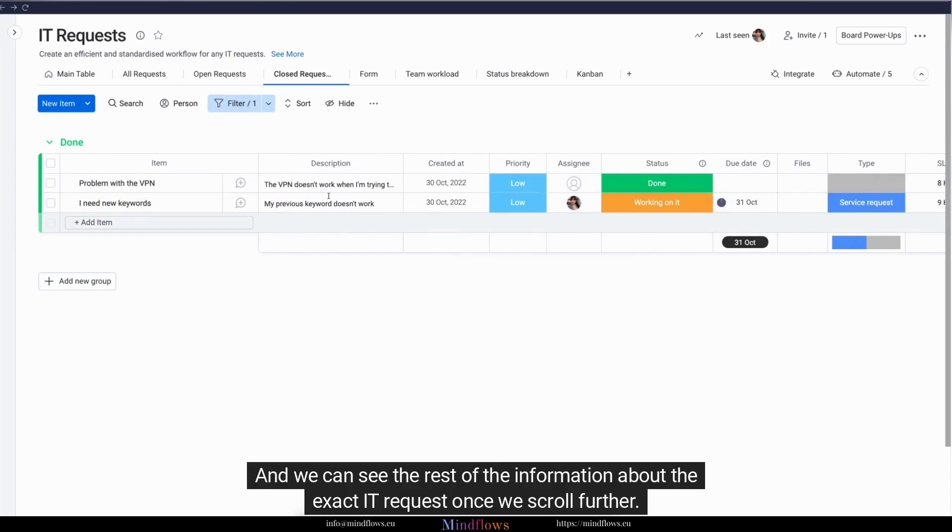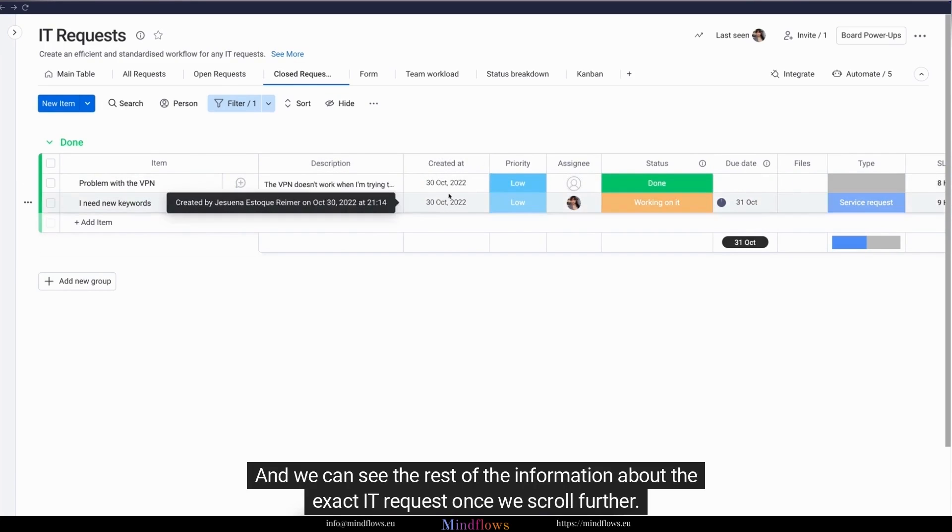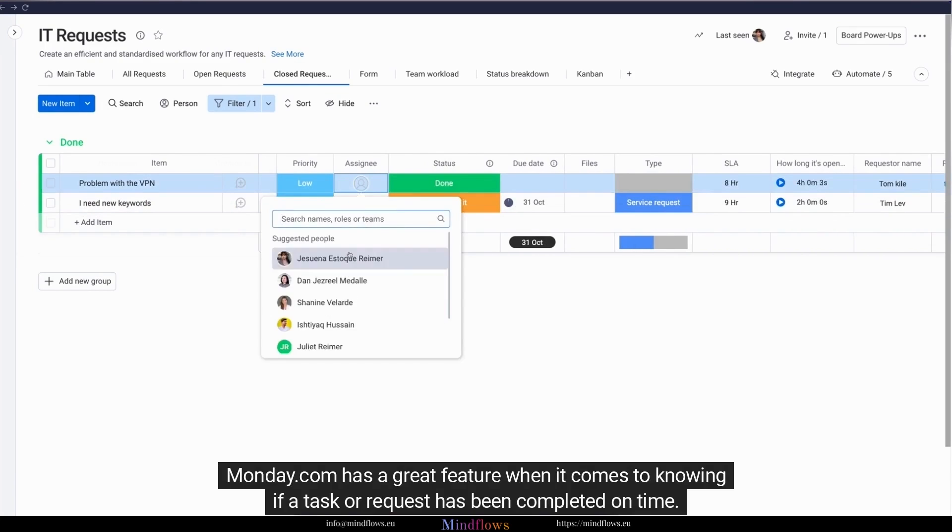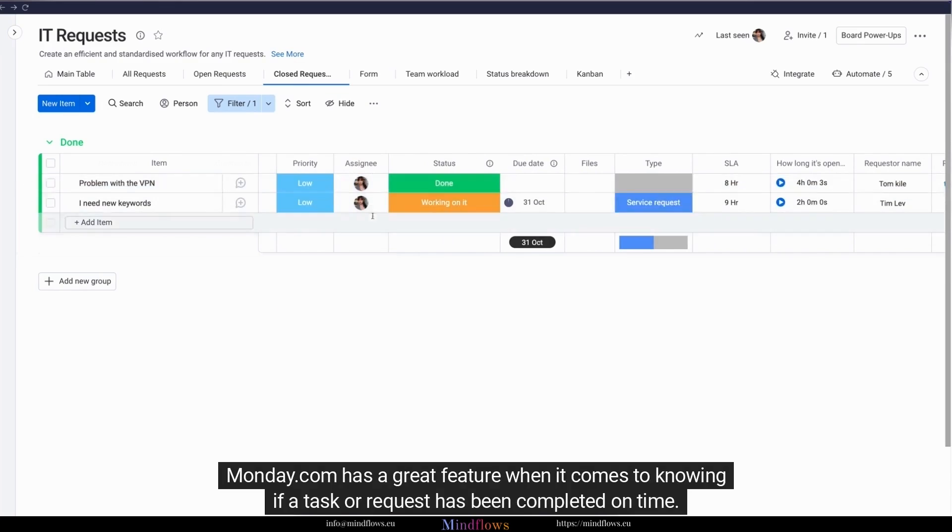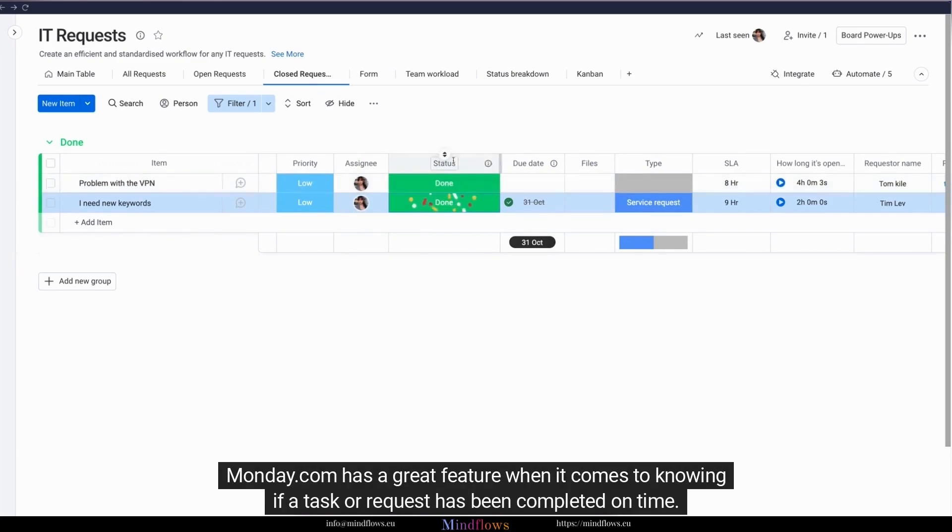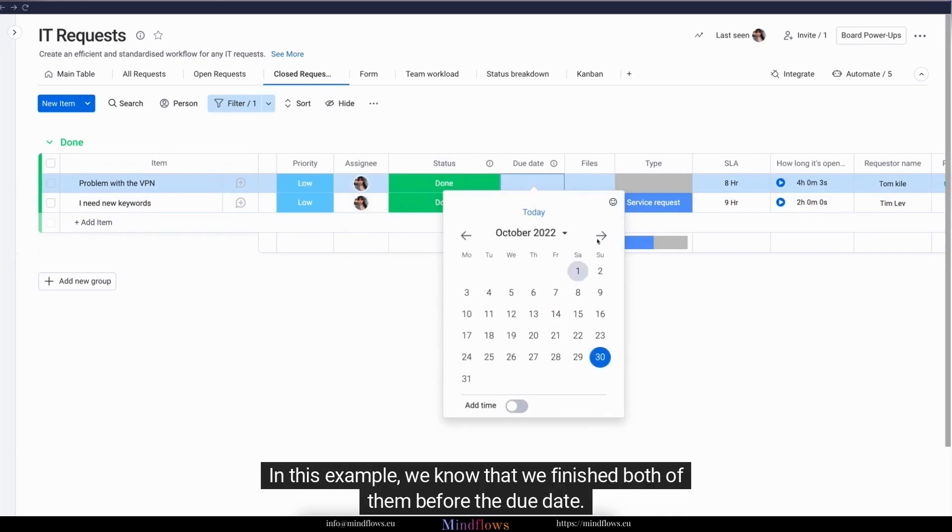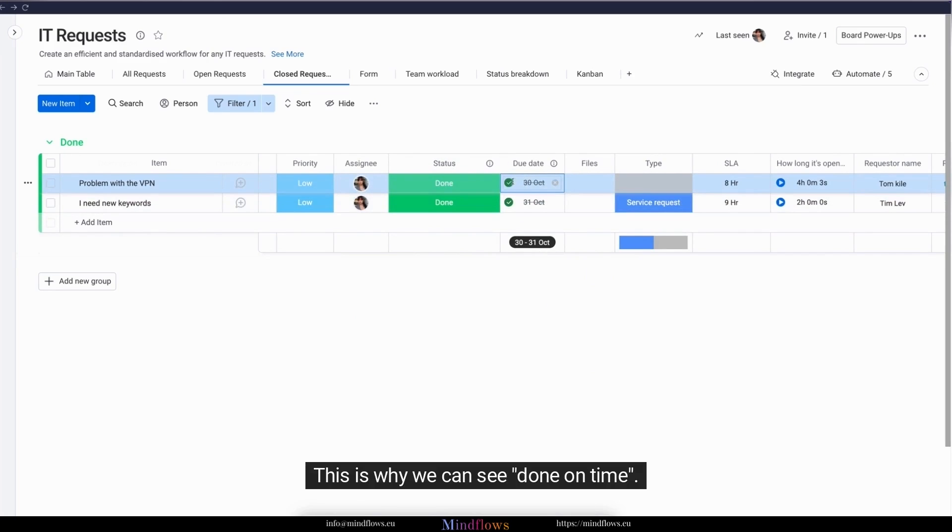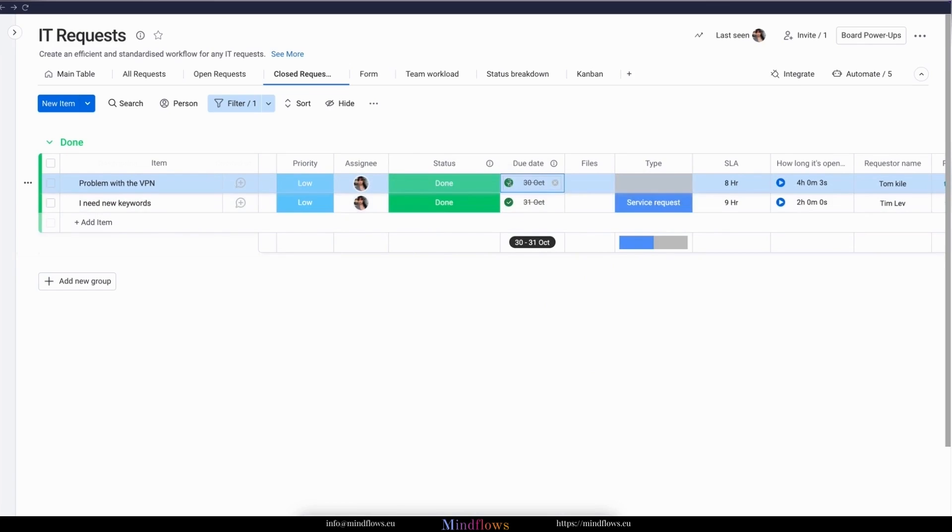We can see the rest of the information about the exact IT request once we scroll further. Monday.com has a great feature when it comes to knowing if a task or request has been completed on time. In this example, we know that we finished both of them before the due date. This is why we can see done on time.